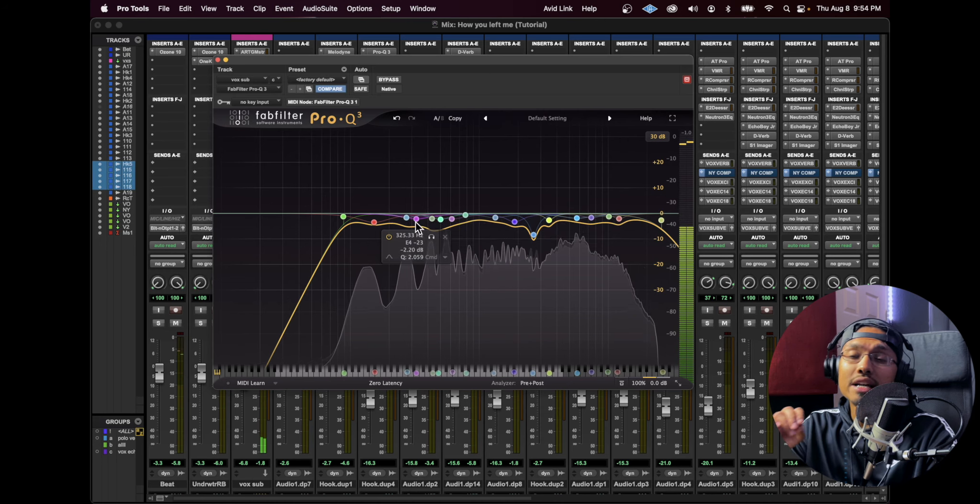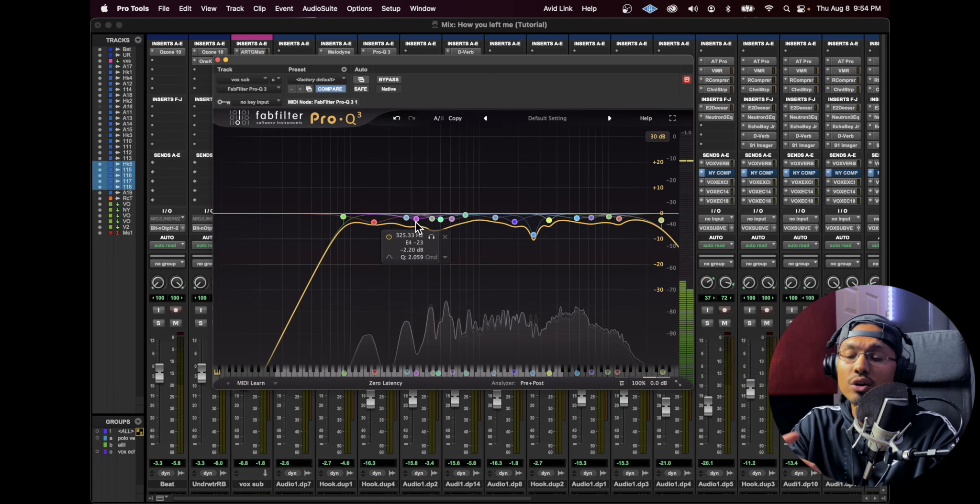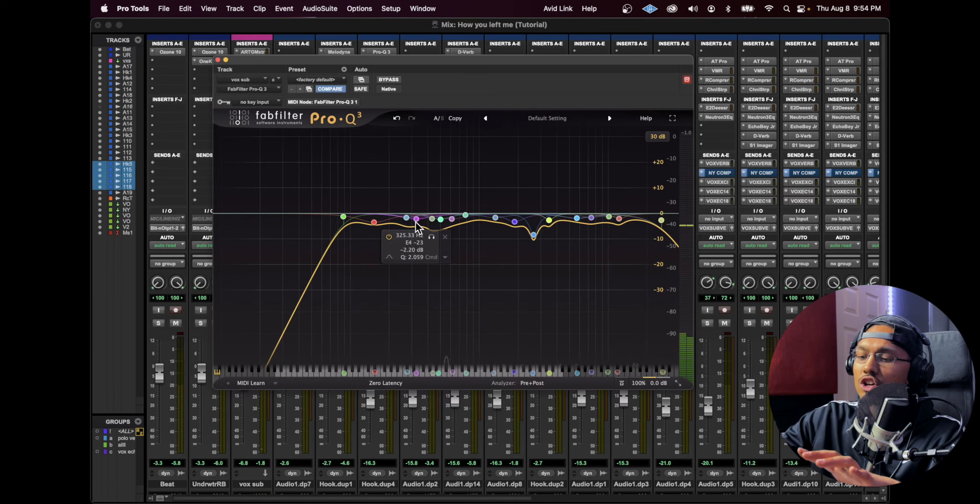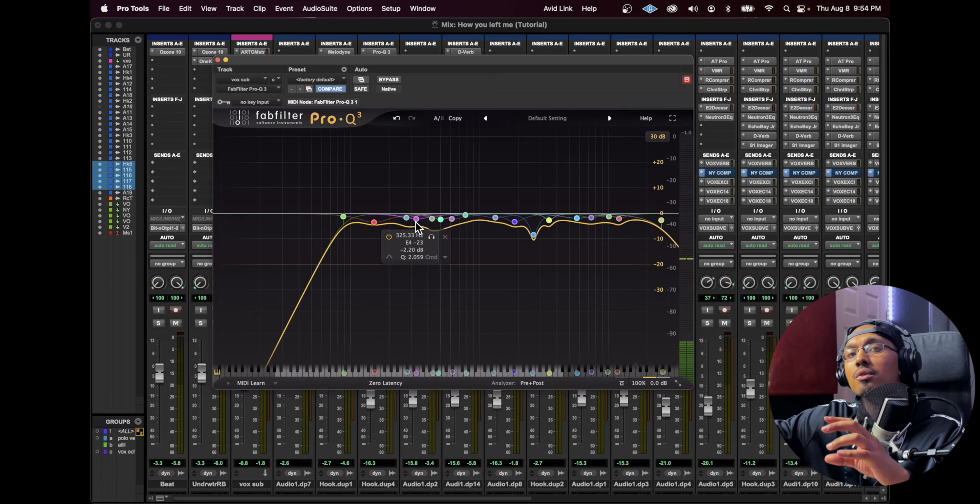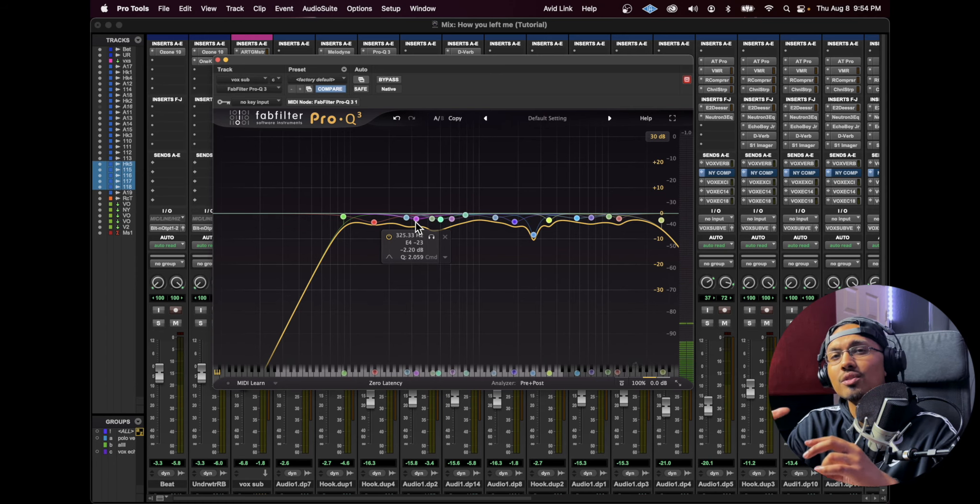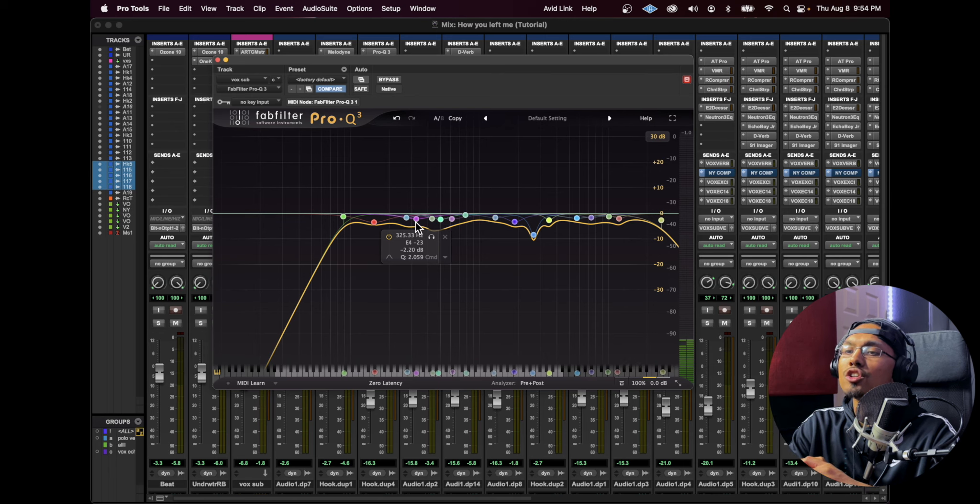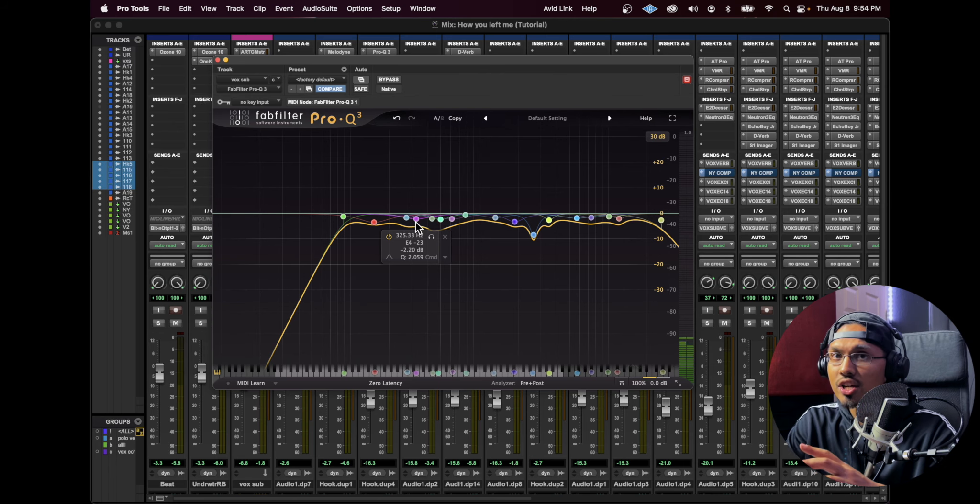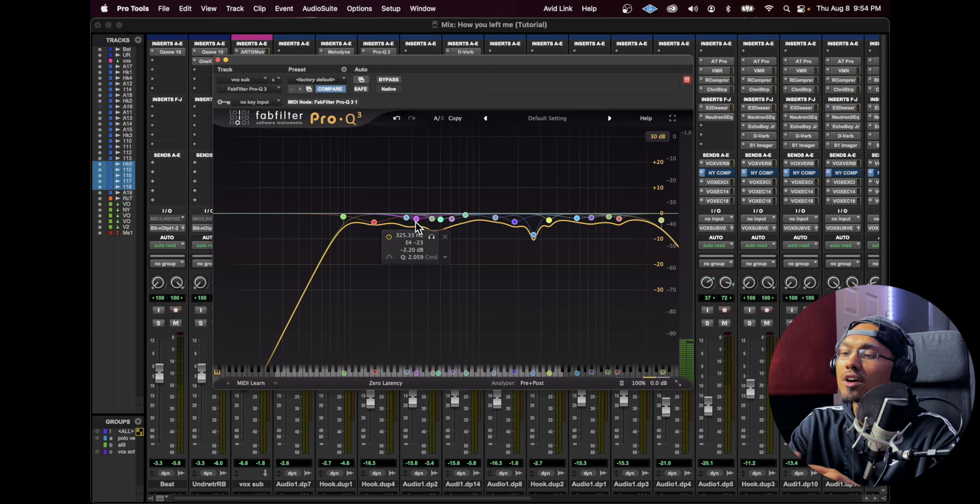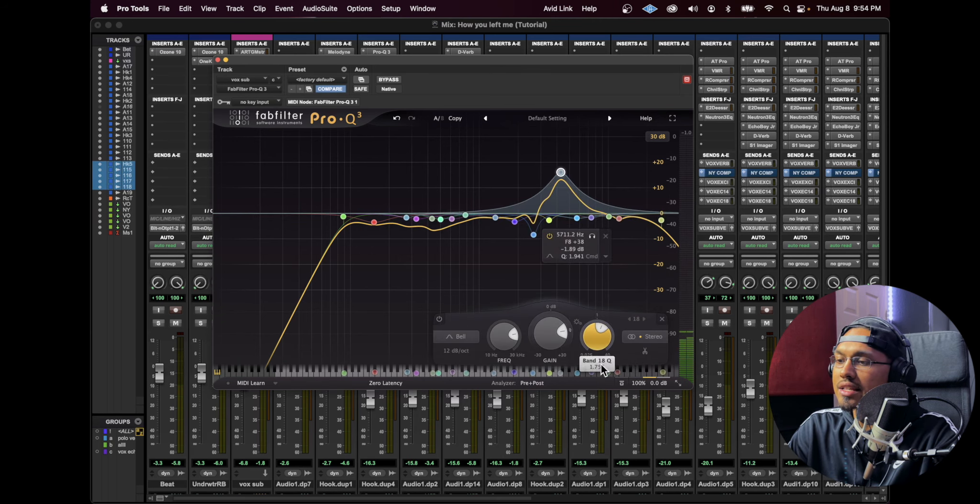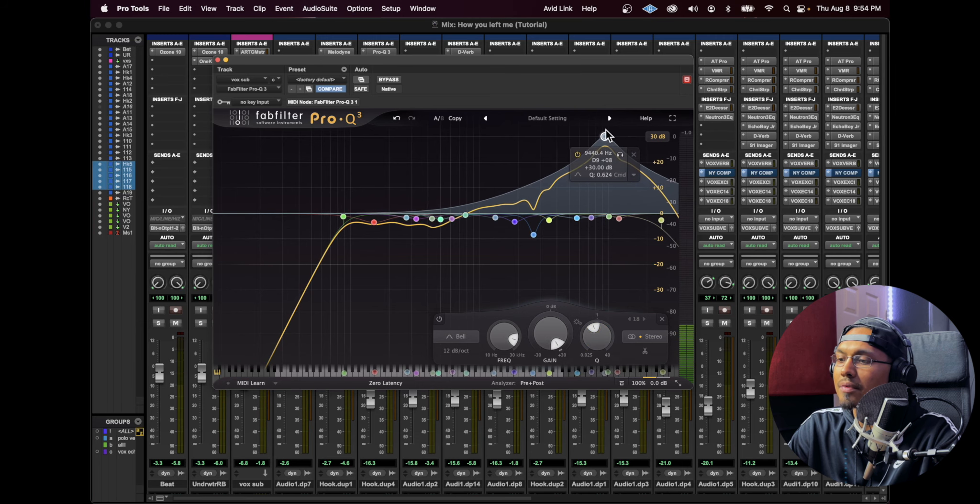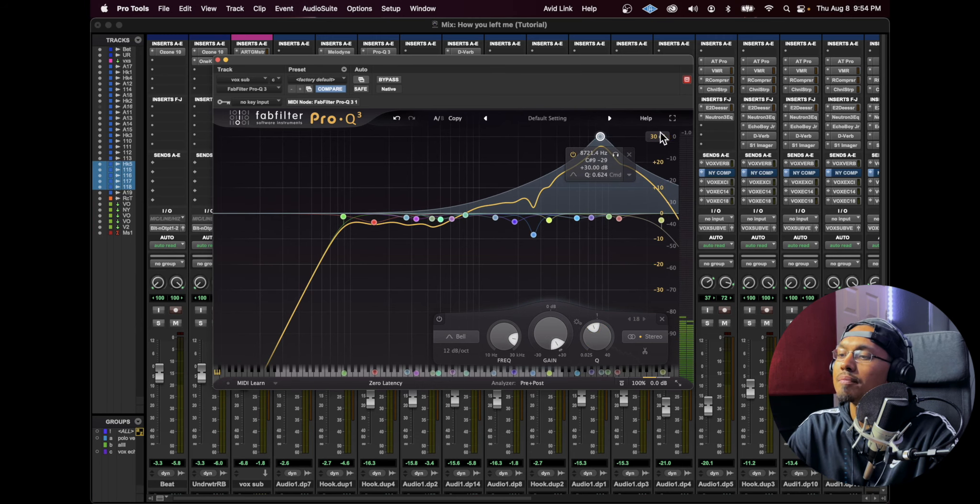So that already sounds a lot better just by cutting out the lows. What's happening is the low end of the vocals aren't interfering with the low end of the beat because there's a lot of bass in there. If you had it competing and bothering each other, you're going to get more of a muddy signal.